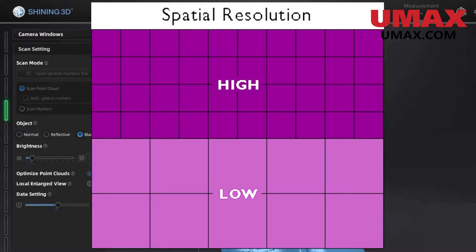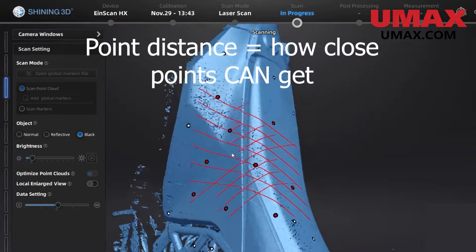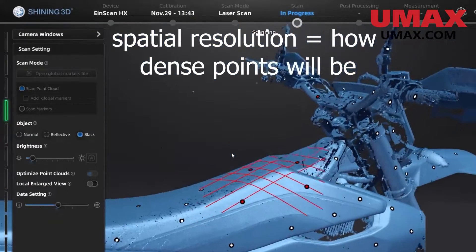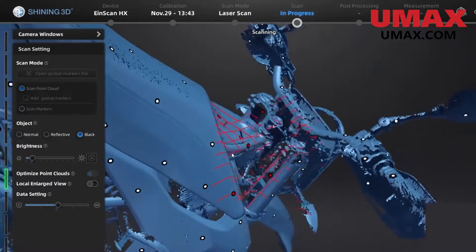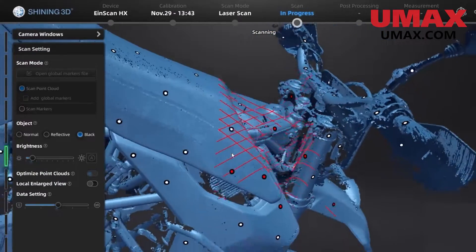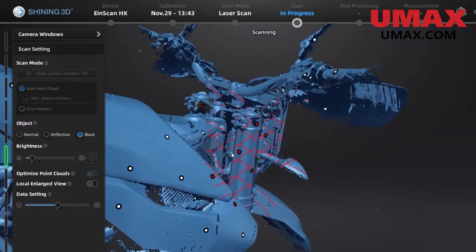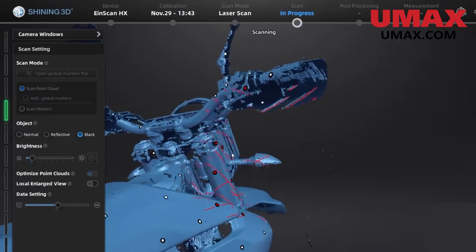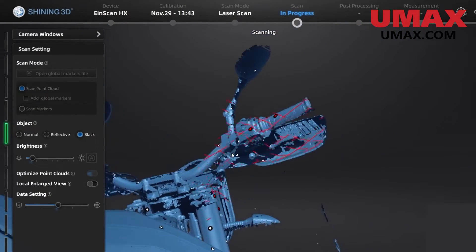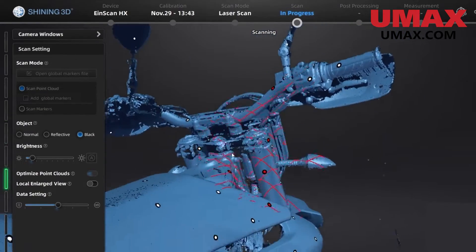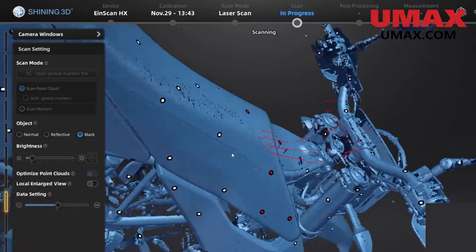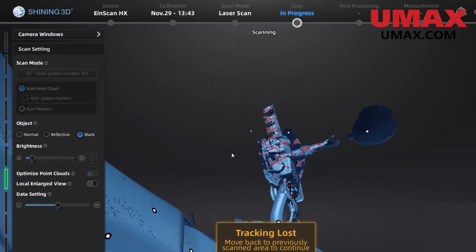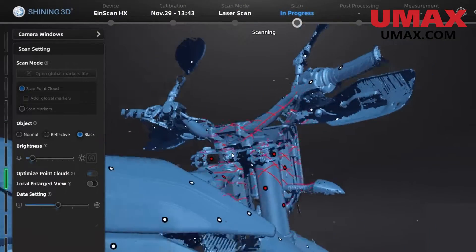Unlike point distance, which technically only measures how close points can get, spatial resolution gives you an idea of the density of points within a given distance. However, technically both still do the same thing in terms of measuring distance between data points. So which one's better? In my opinion, both are fine. There's actually little difference between them. But spatial resolution technically does give a better indicator of quality. But point distance generally gets the job done too.